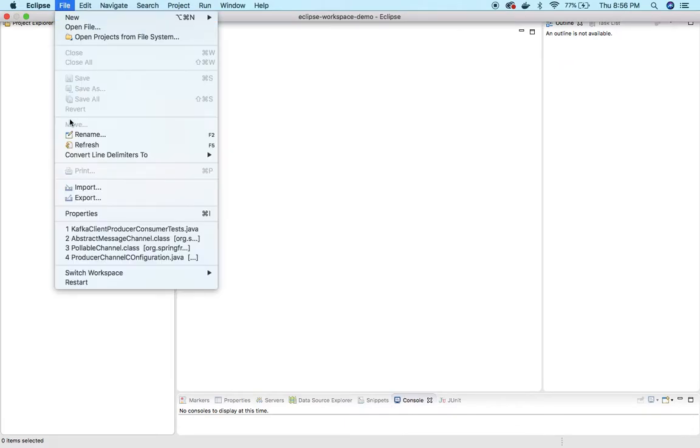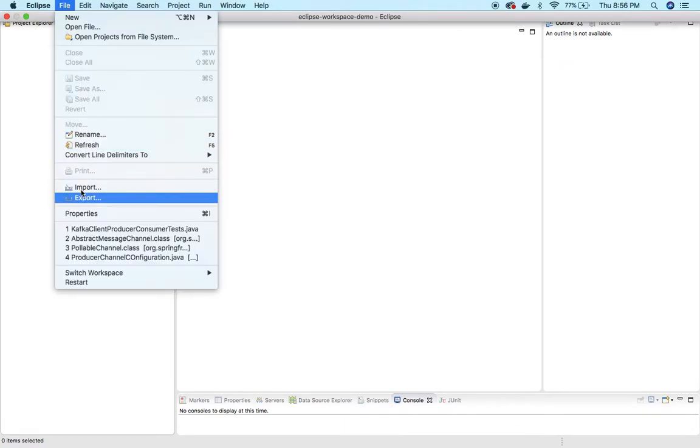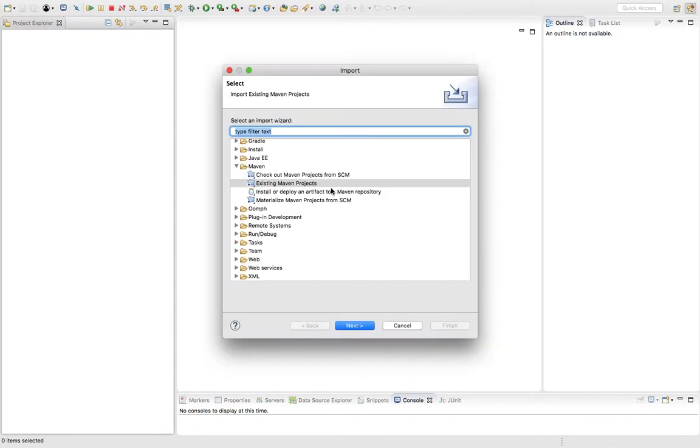Since this is a Maven project, we'll import it to Eclipse using existing Maven project.